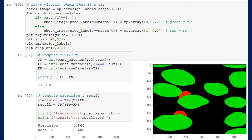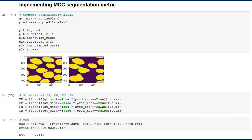For the MCC, we work on binary segmentation masks. We compute true positives, true negatives, false positives, and false negatives at the pixel level, and derive the correlation coefficient. The MCC equals zero for random results, one for a perfect result, and negative for results worse than random — meaning the algorithm systematically predicts something contrary to the truth. This is a very useful signal: even a model that doesn't learn anything useful shouldn't get a negative score, so a negative MCC is a clear sign of a mistake somewhere in the pipeline.